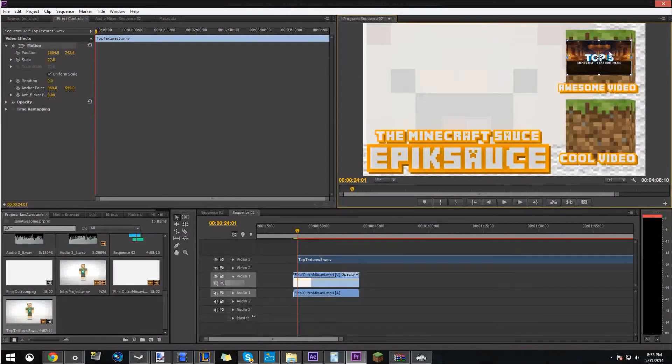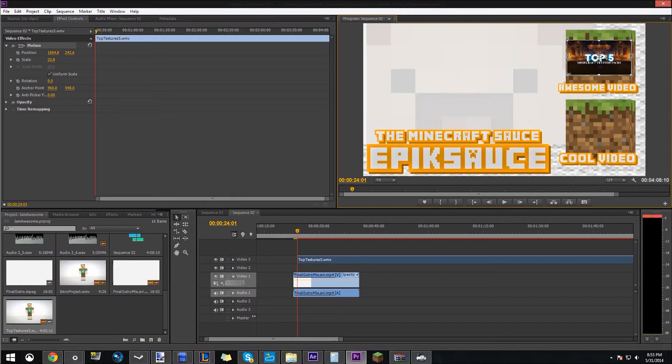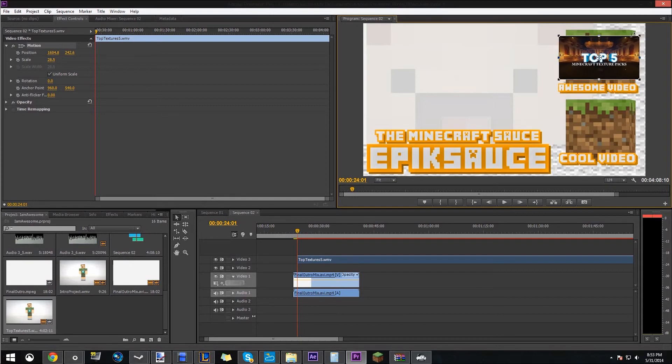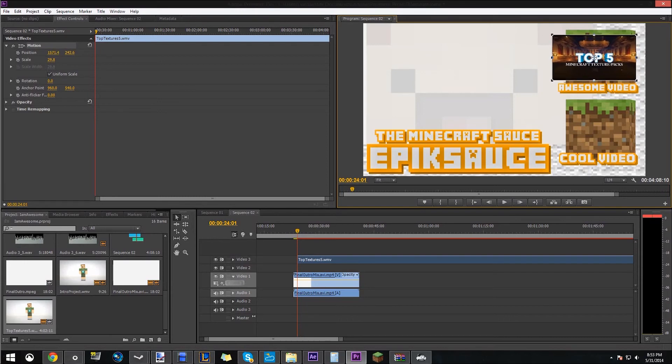You can make it whatever size you want. I'm gonna make it like this size. Maybe a bit bigger. There we go. That's good. That's fine.